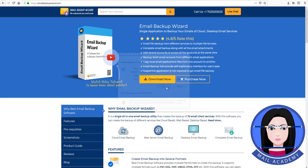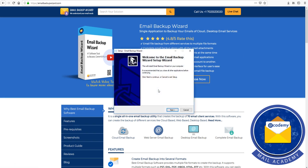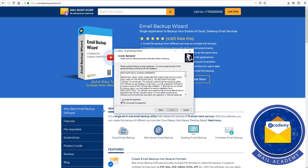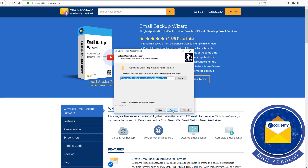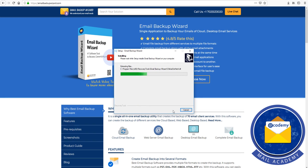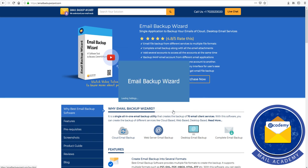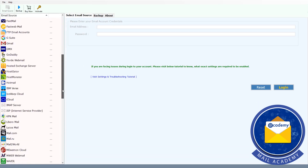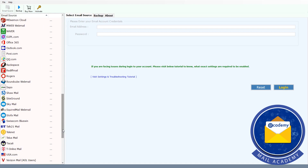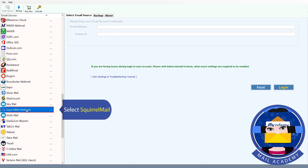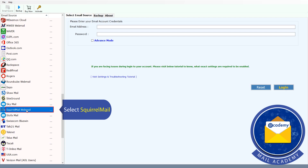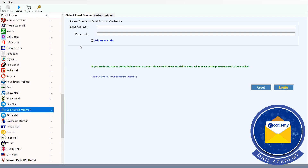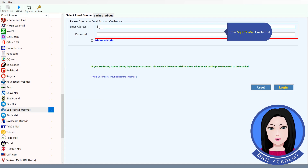Install now. Select Squirrel Mail and enter your Squirrel Mail credentials.